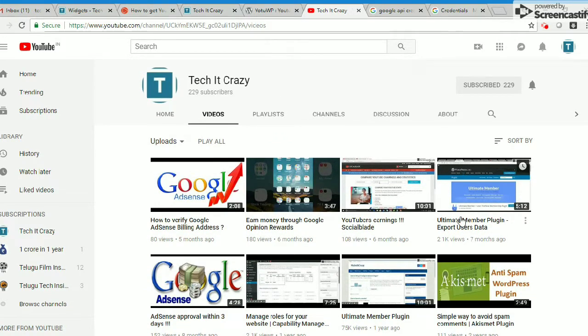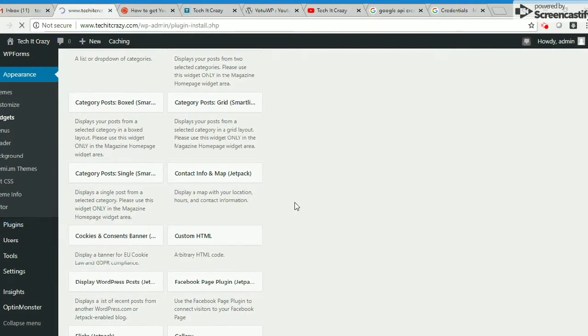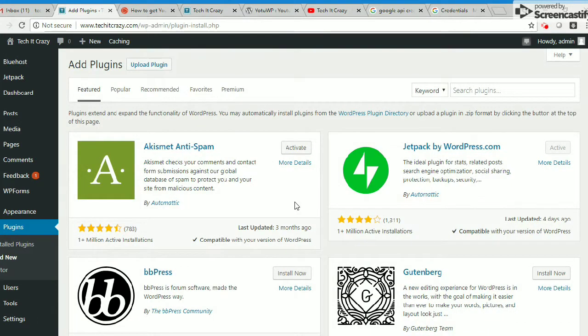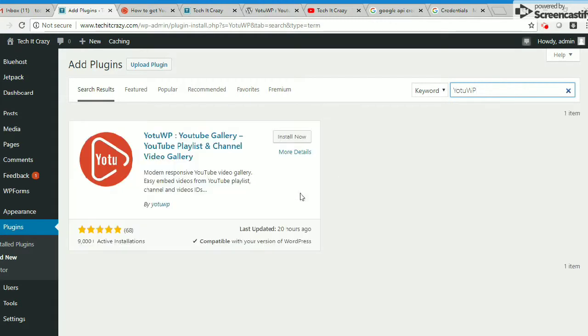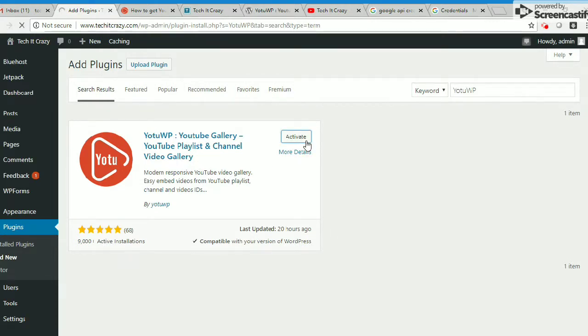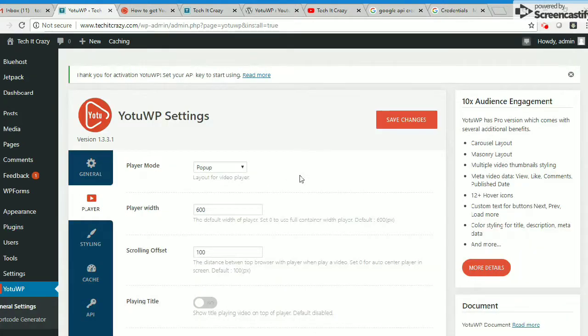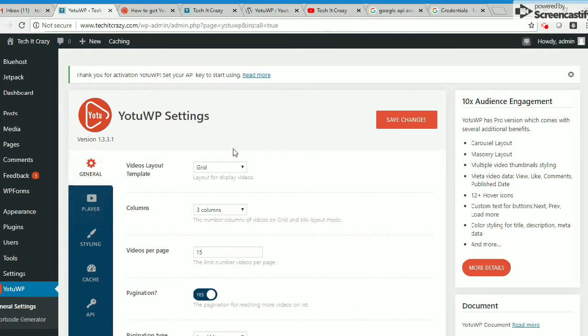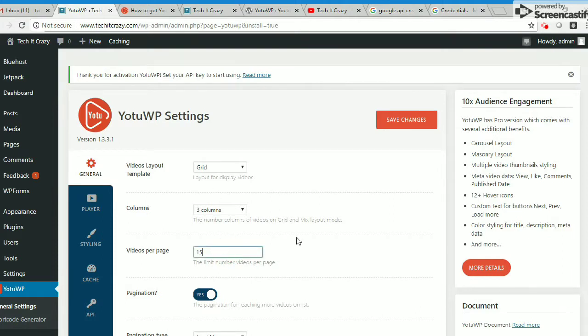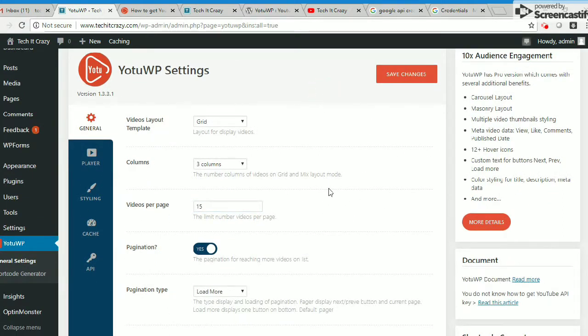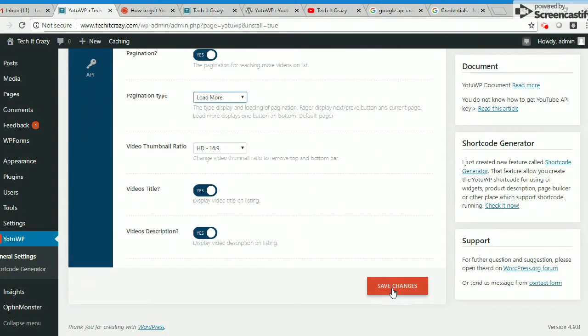For that one, I'm using the Yo2WP plugin. If you go to the description, this is a modern responsive video gallery. This will provide easy embedded videos from YouTube playlists, YouTube channels, and video IDs to your WordPress website. I want to place my entire TakeItCrazy videos list into one WordPress page.